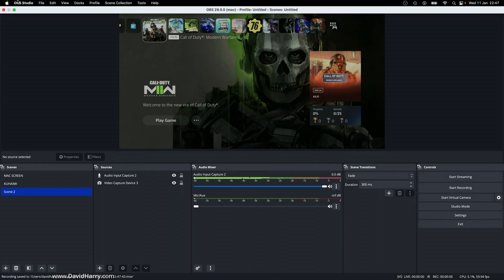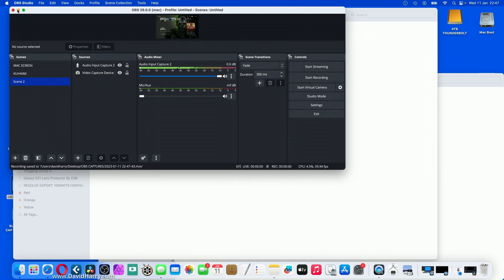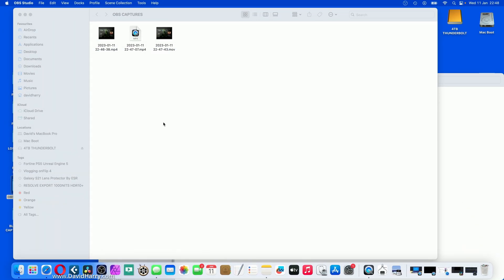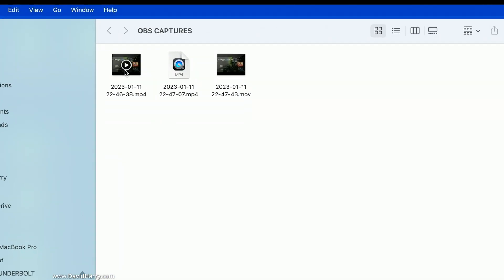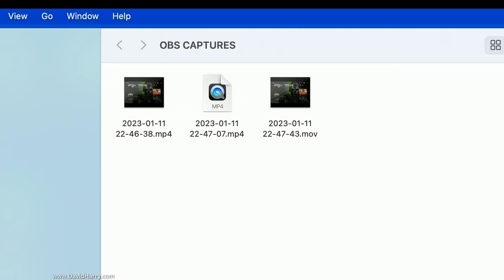Now what I'm going to do just quickly, let me just see if I've got my capture folder. There we go. There's my capture folder there. So there's the two things I've just recorded. One's MP4, one's .MOV. This one here was the one that failed in the middle.